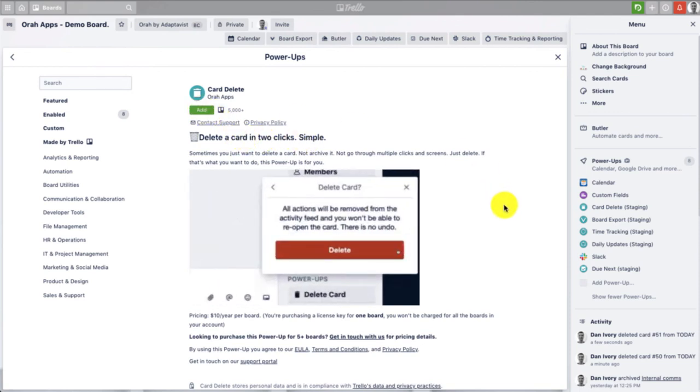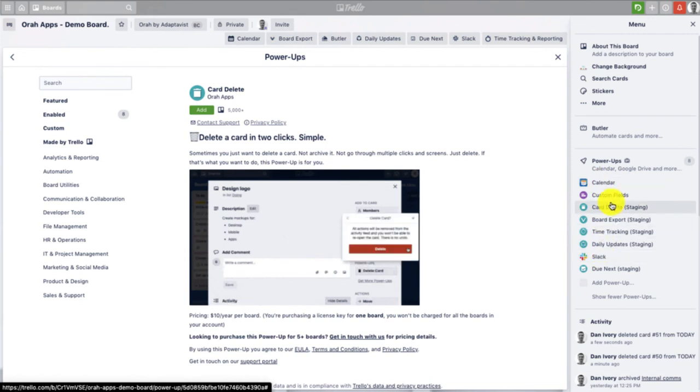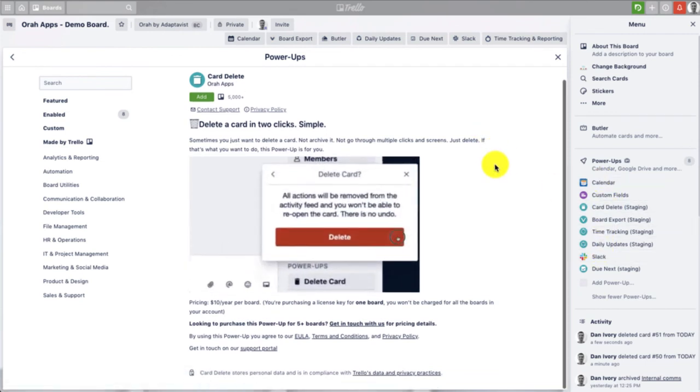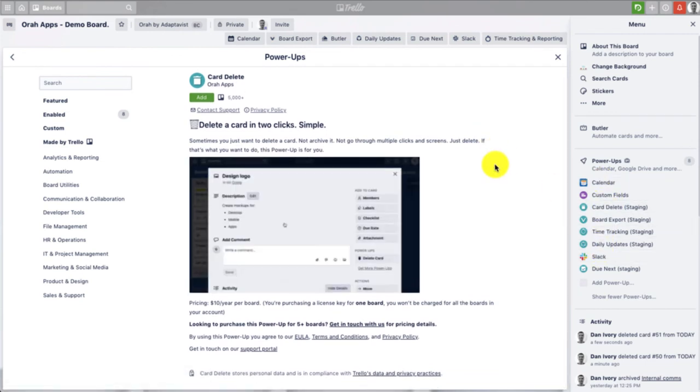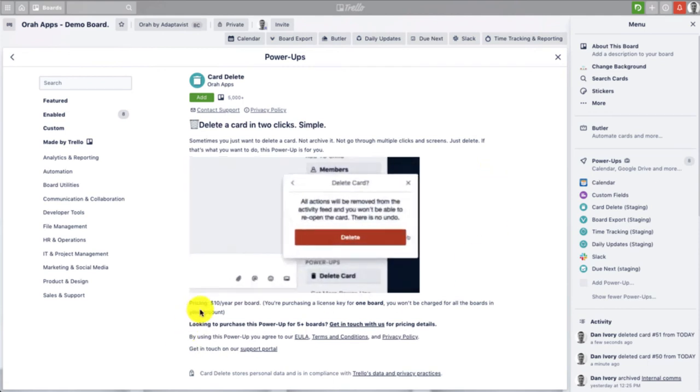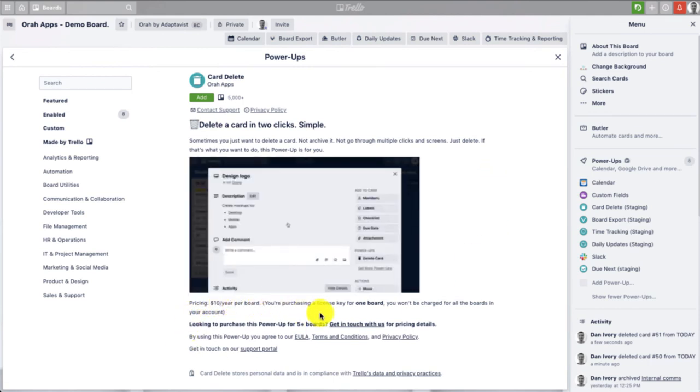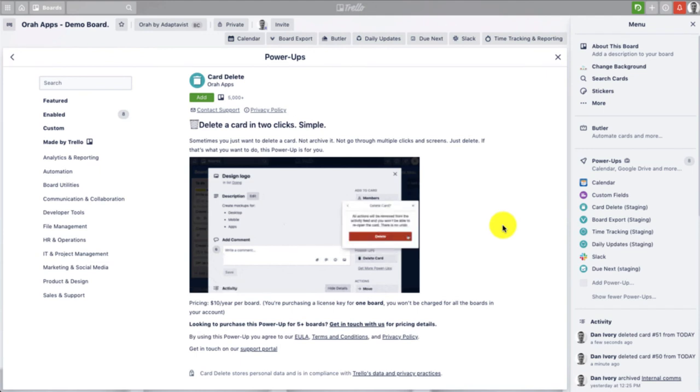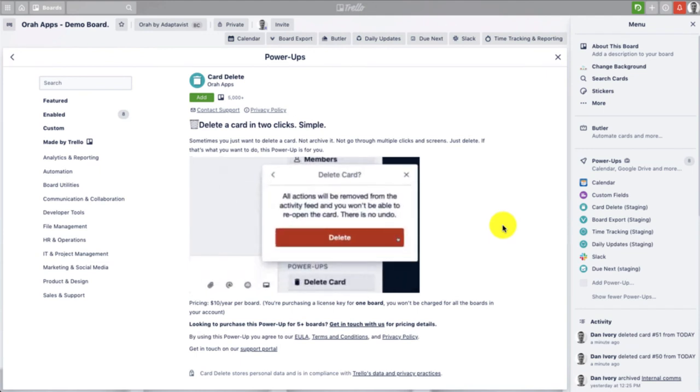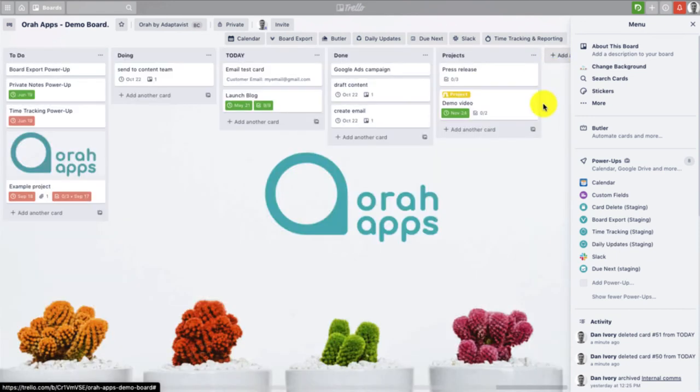As I said, just click add, this will add it to your power-up list, and you can go through to the purchase. So this power-up is ten dollars per year for this board, so it's pretty affordable, especially if you're going to use it for the whole year over and over. It's going to save you a lot of clicks and quite a lot of time in the long run.